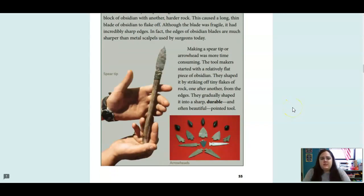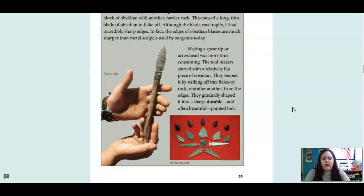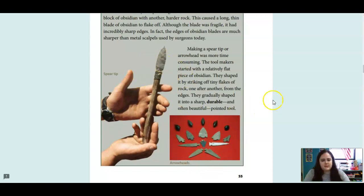Making a spear tip or arrowhead was more time-consuming. The toolmakers started with a relatively flat piece of obsidian. They shaped it by striking off tiny flakes of rock one after another from the edges, gradually shaping it into a sharp, durable, and often beautiful pointed tool — as a spear tip and arrowheads.